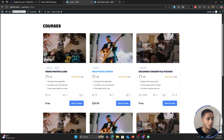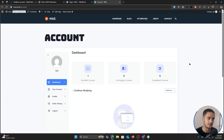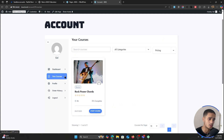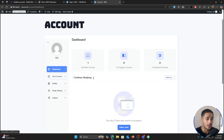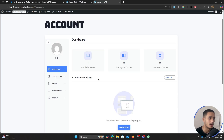Now let's go back and create a course of our own. I also want to mention that this plugin creates an account page for your users — they can view their account information, see which courses they're enrolled in, view their order history, and log out from a pretty cool dashboard.